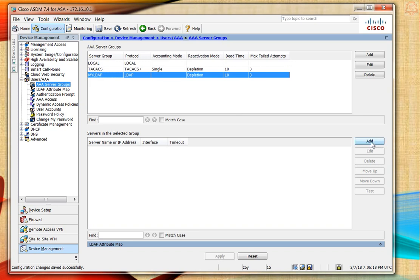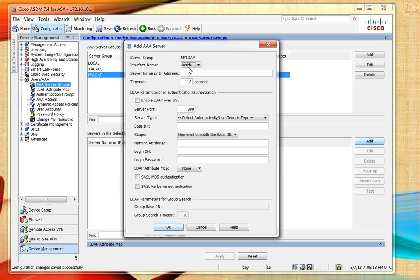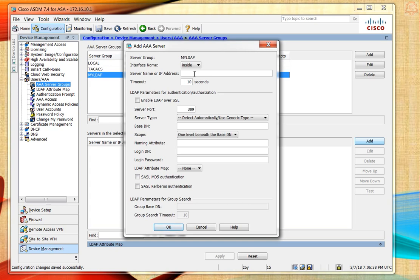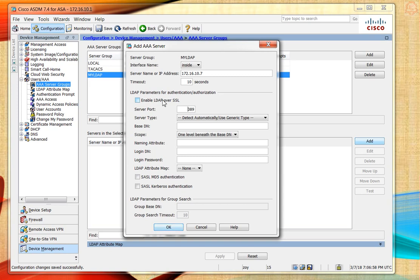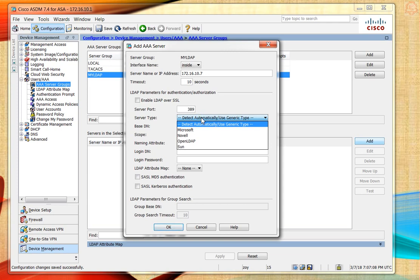Let's add the server in the selected group. The server is a local server on my network, so I'm going to choose inside. I'll type the IP address for the LDAP server which is 172.16.10.7. The timeout and port I'll leave at default because that's the port being used. For the SSL settings, since I don't have one configured, I'll leave that unchecked.